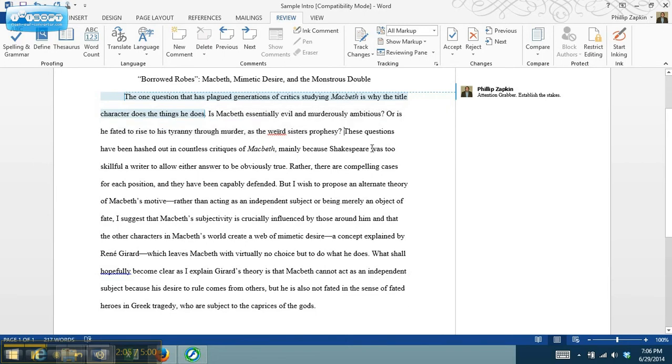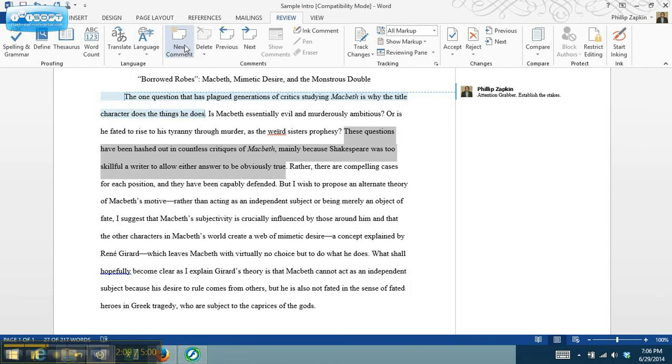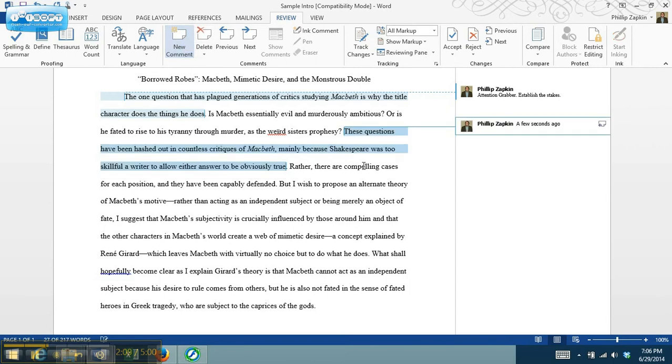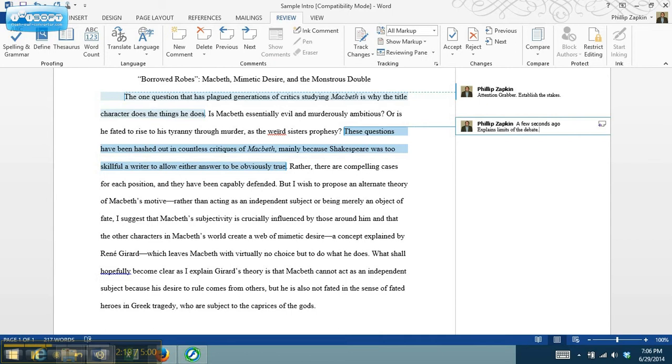This next sentence explains some of the limitations of the debate. So we've got these two positions that have been set up through the first three sentences, and now what we're getting is the reason why these are insufficient.